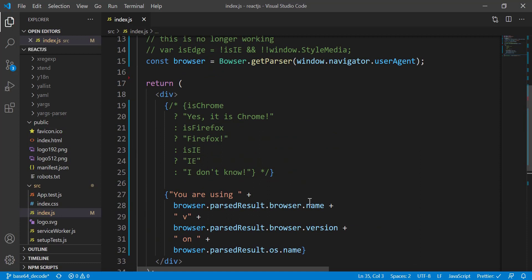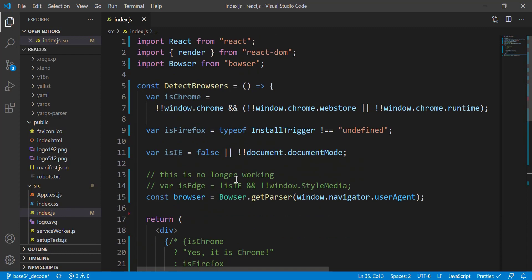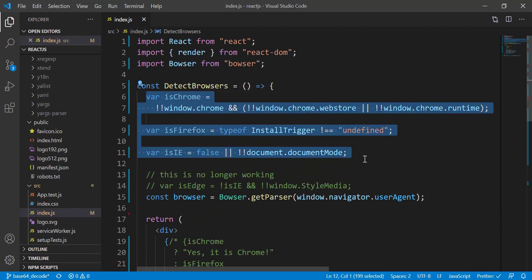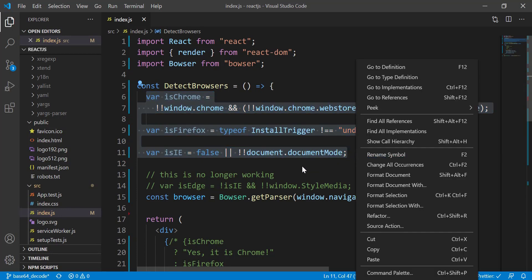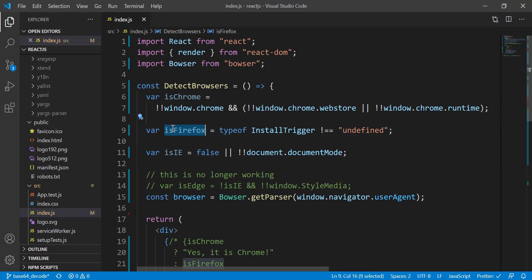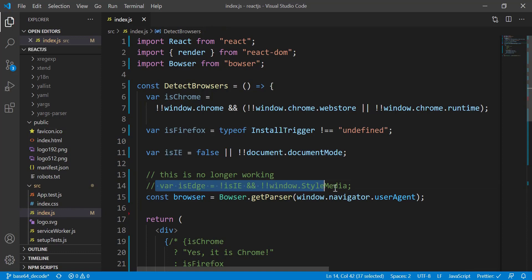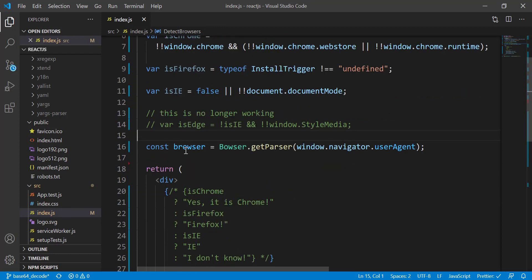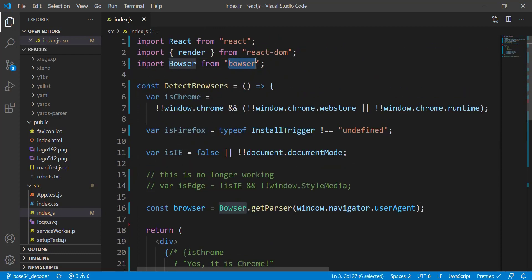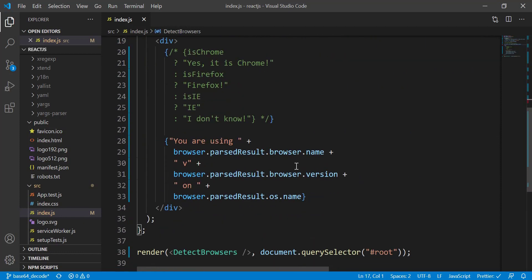Since I'm running on Windows I can't show you Safari, but I think that's pretty much it for this tutorial. We learned how to write the code from scratch to detect different types of browsers including Chrome, Firefox, and Edge. The IE code needs React to be enabled to run inside IE, and the Edge manual detection code is no longer working, so just ignore that one. We also learned how to install the 'bowser' library to detect the browser name, version, and OS.